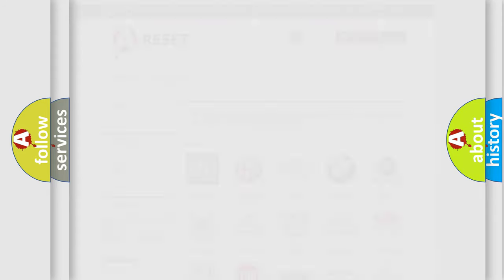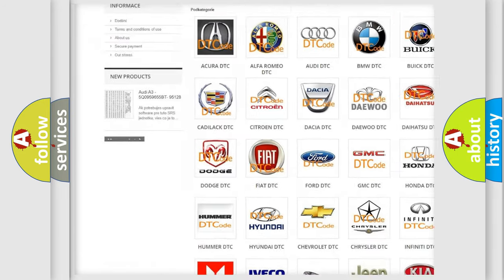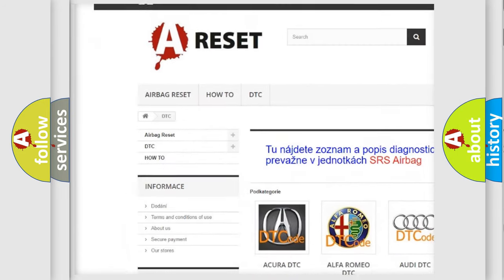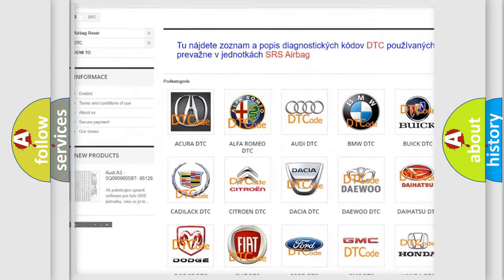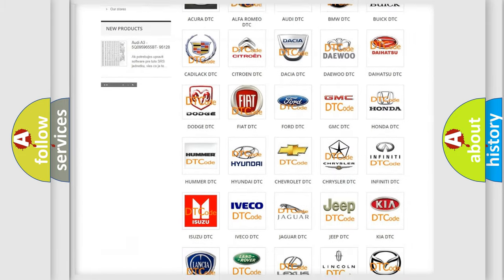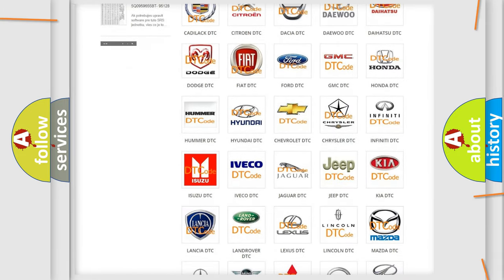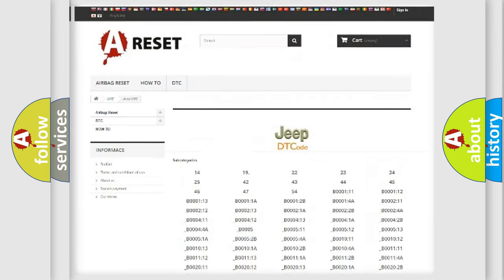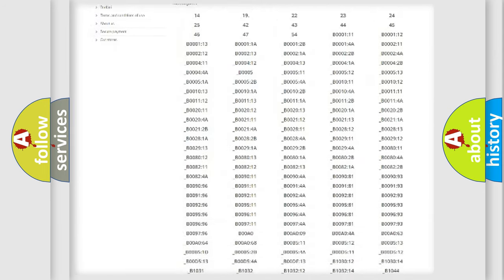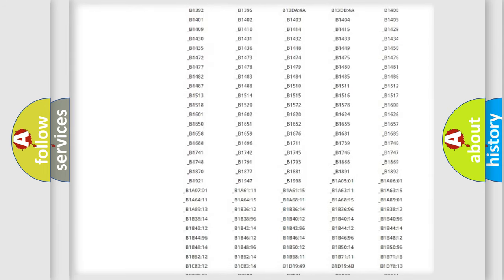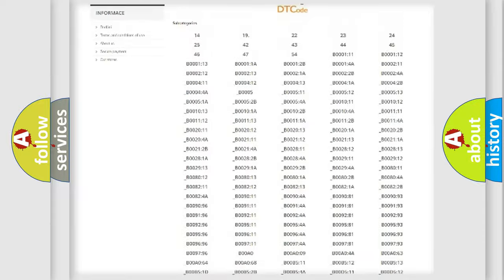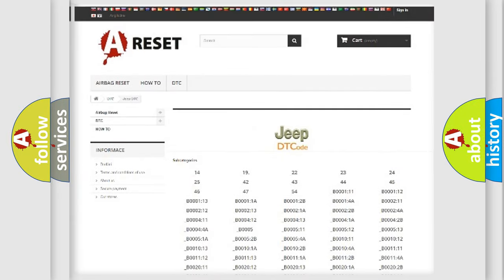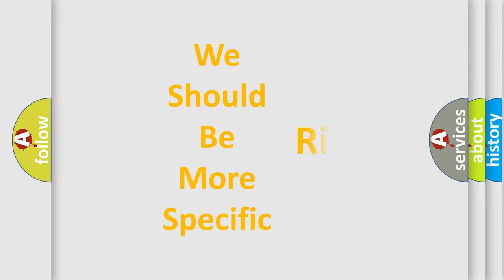Our website airbagreset.sk produces useful videos for you. You do not have to go through the OBD2 protocol anymore to know how to troubleshoot any car breakdown. You will find all the diagnostic codes that can be diagnosed in Jeep vehicles, and also many other useful things. The following demonstration will help you look into the world of software for car control units.